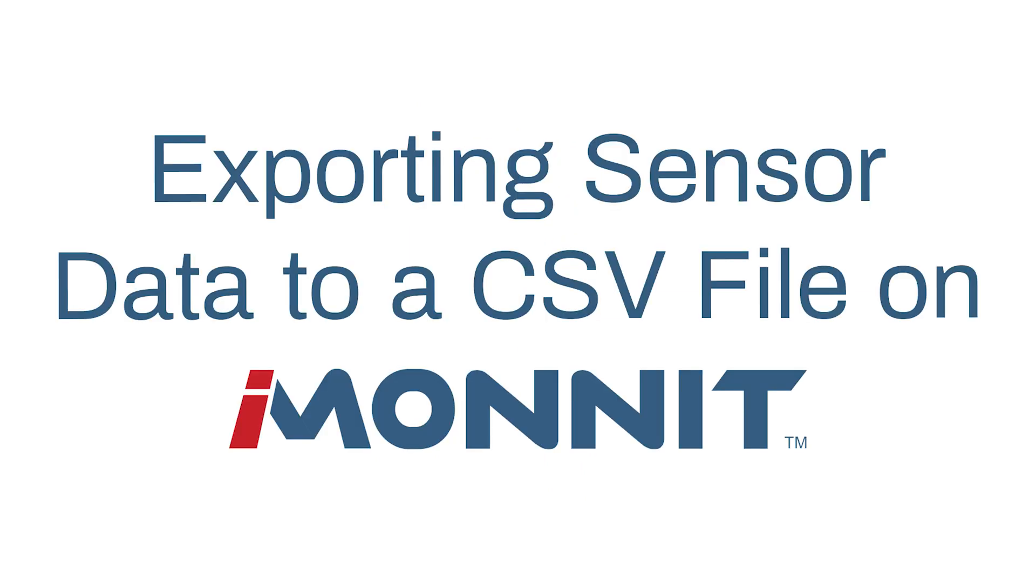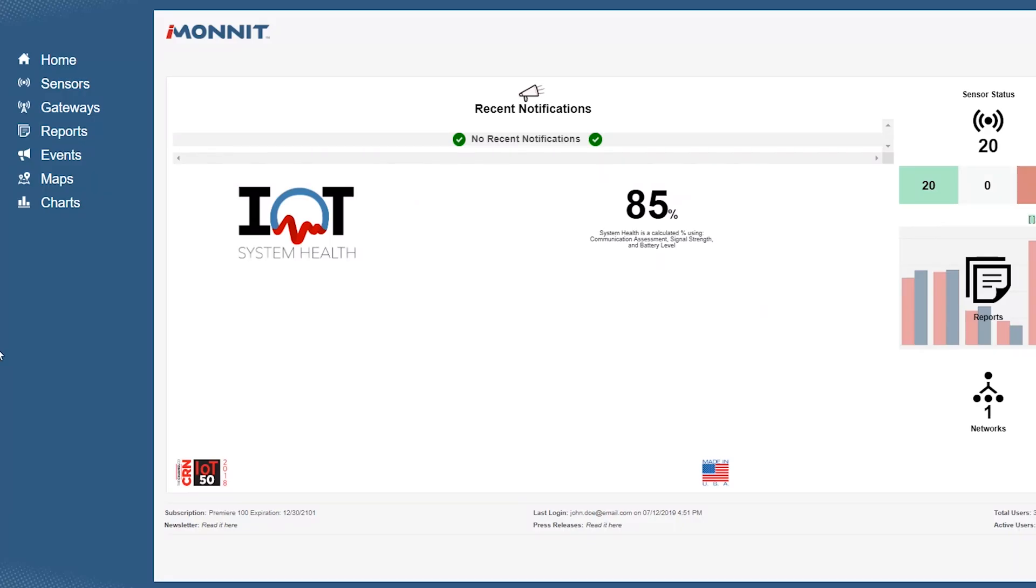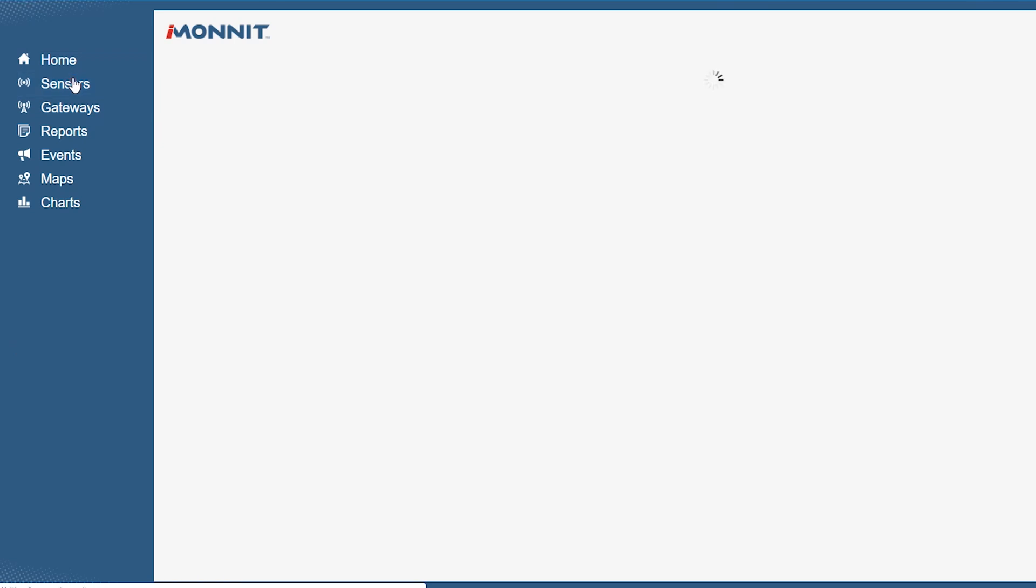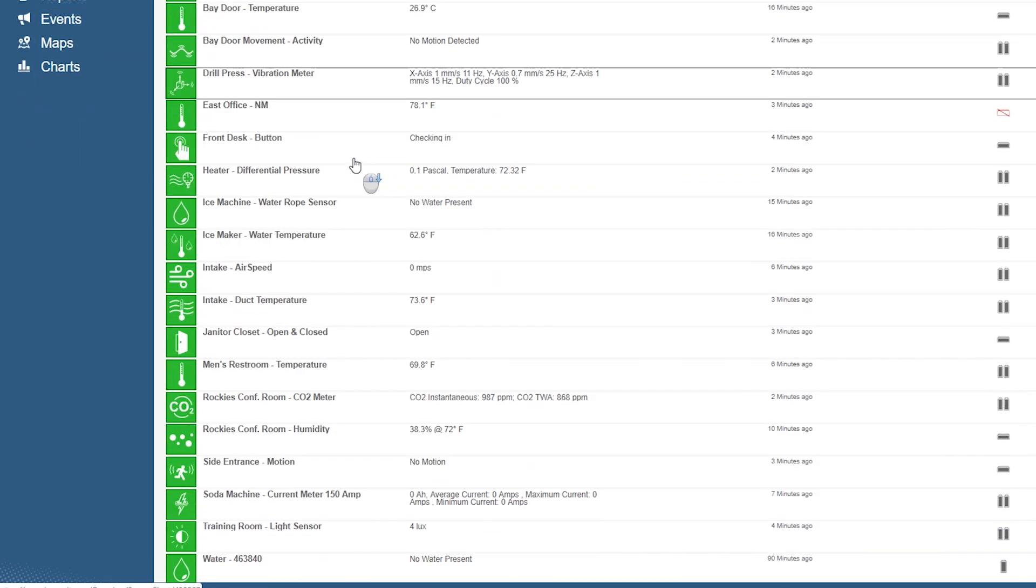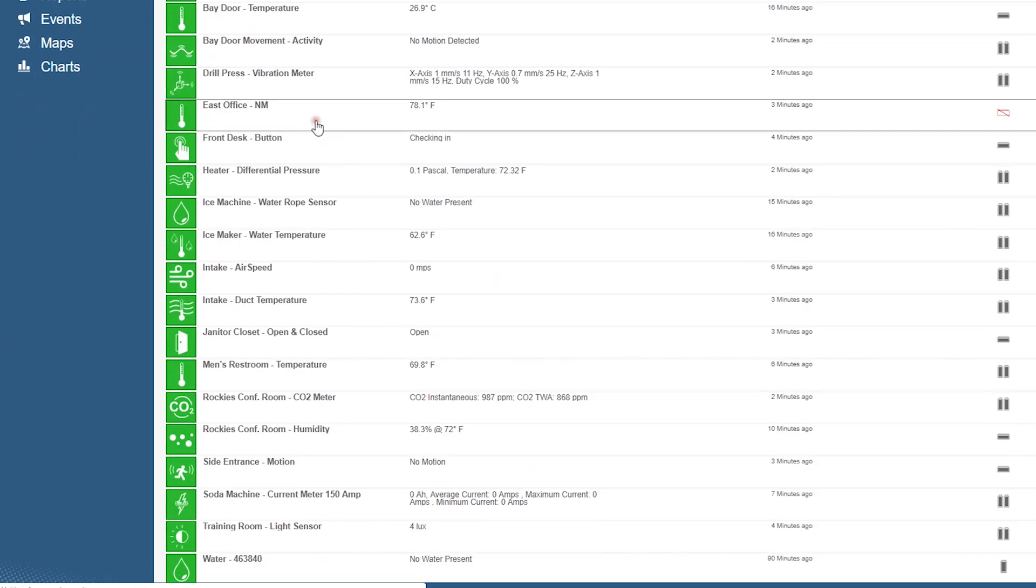This short how-to video walks you through exporting sensor data to a CSV file. iMonit is our cloud-based mobile internet platform and central hub for managing Monit and Alta products.